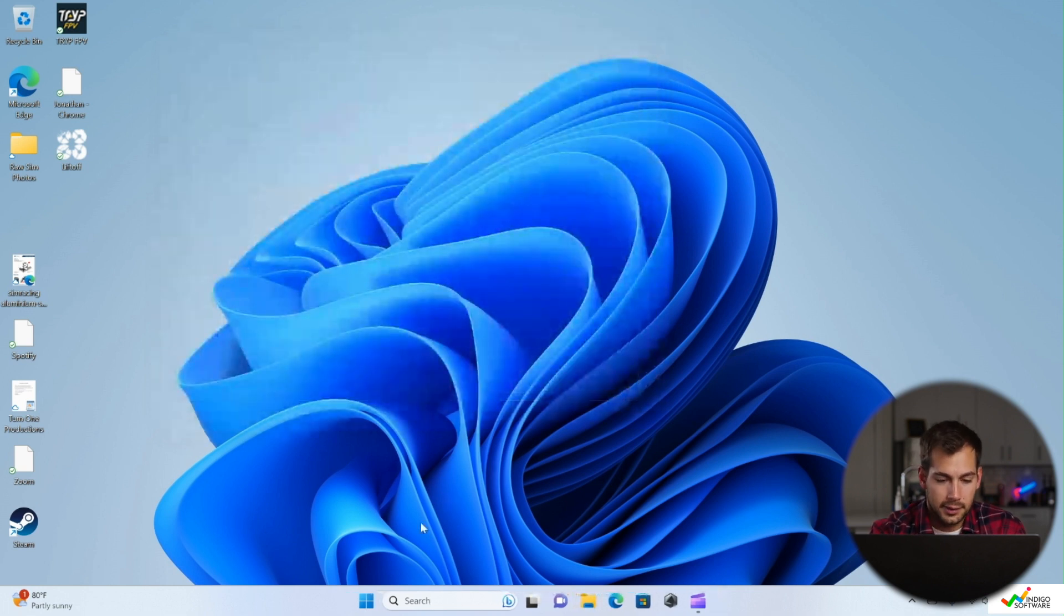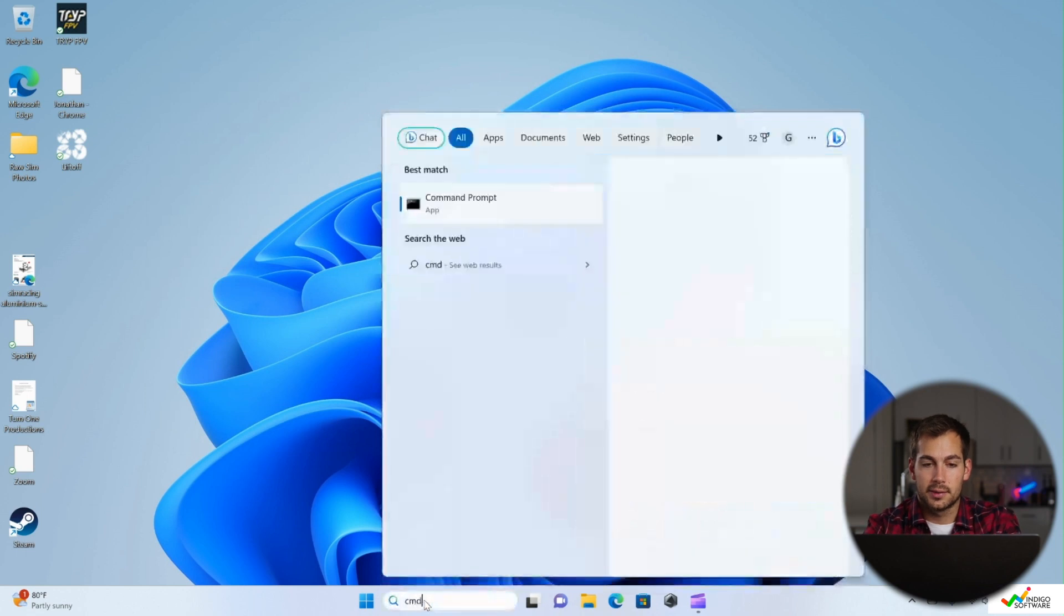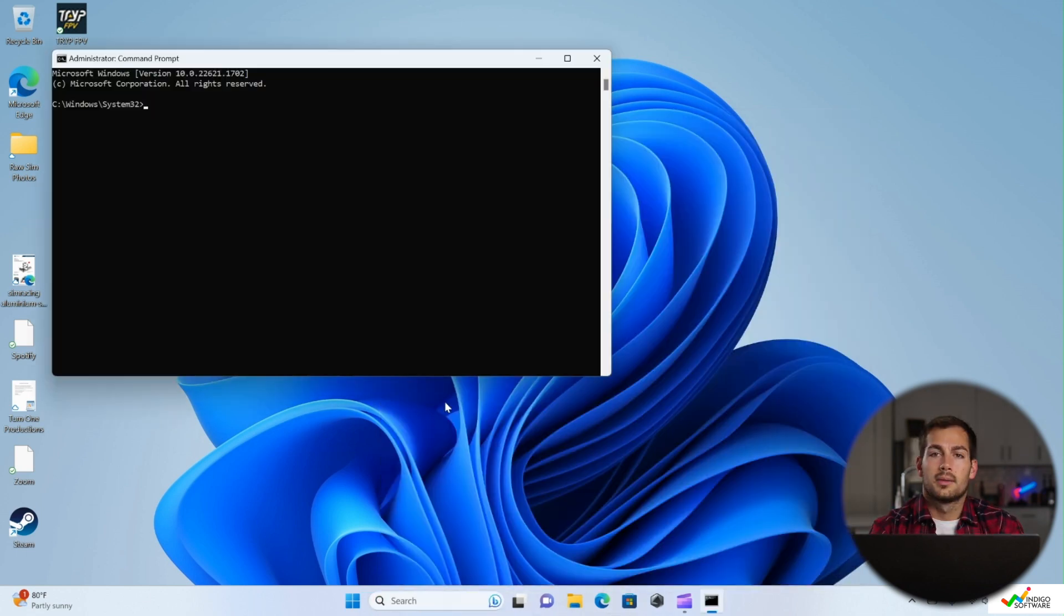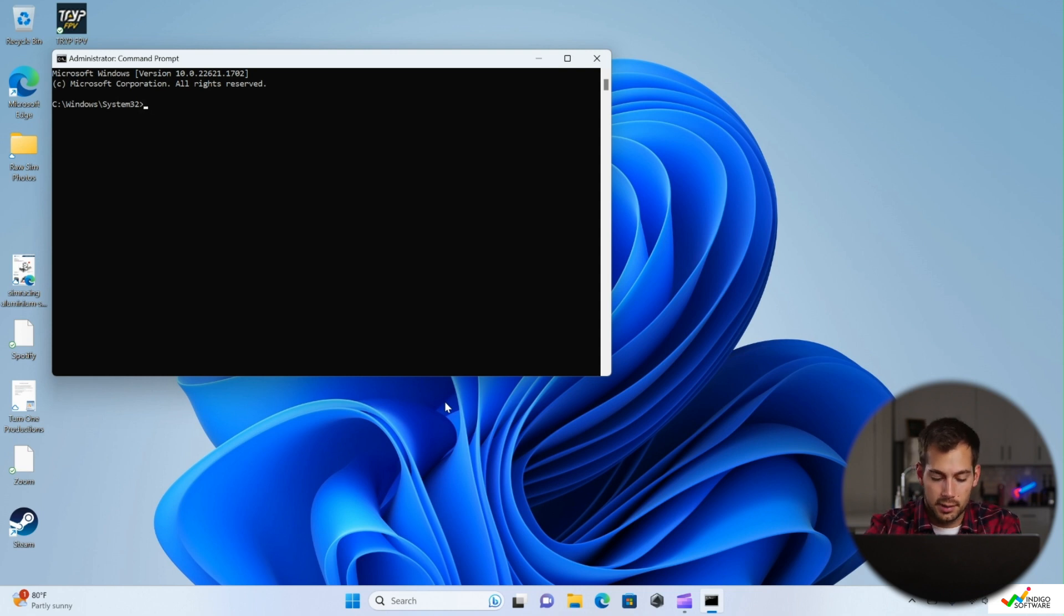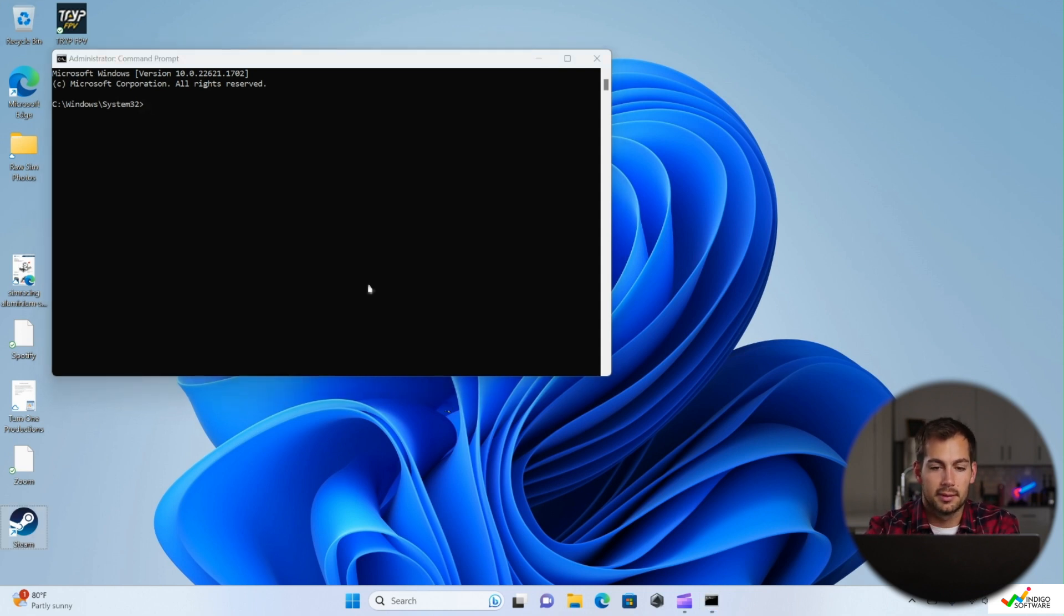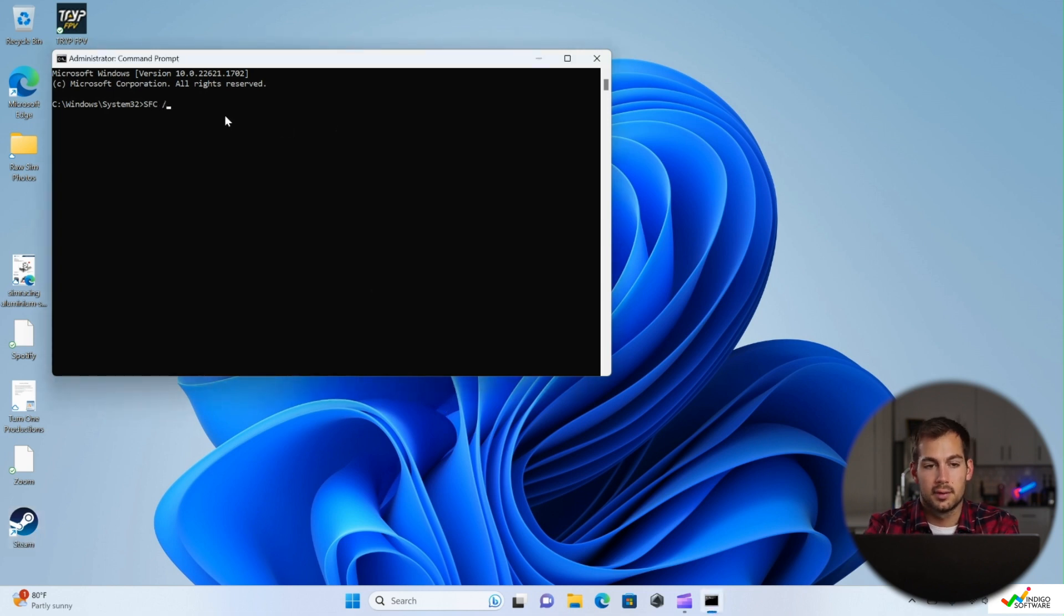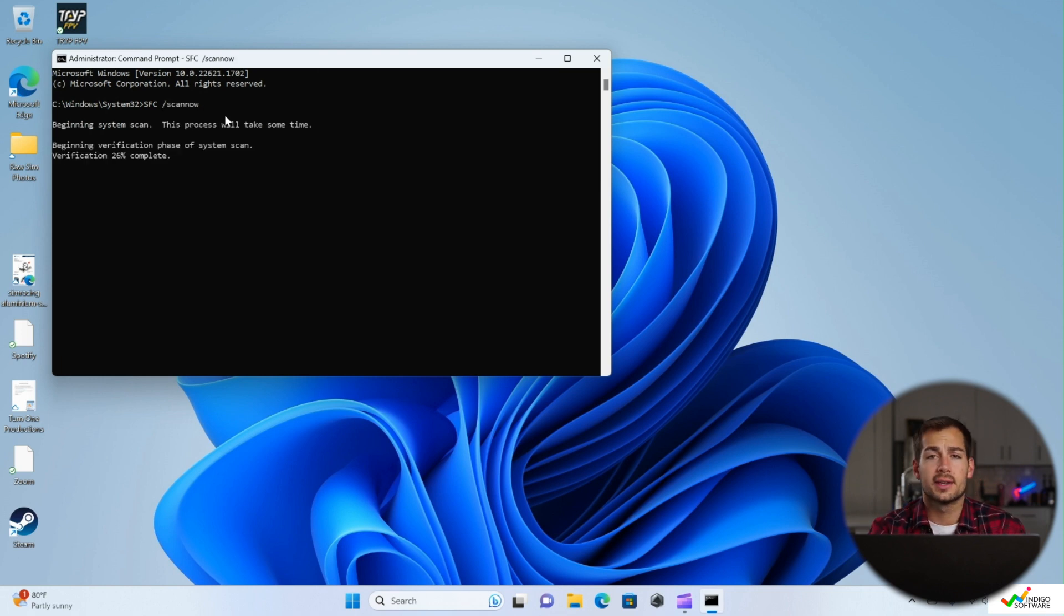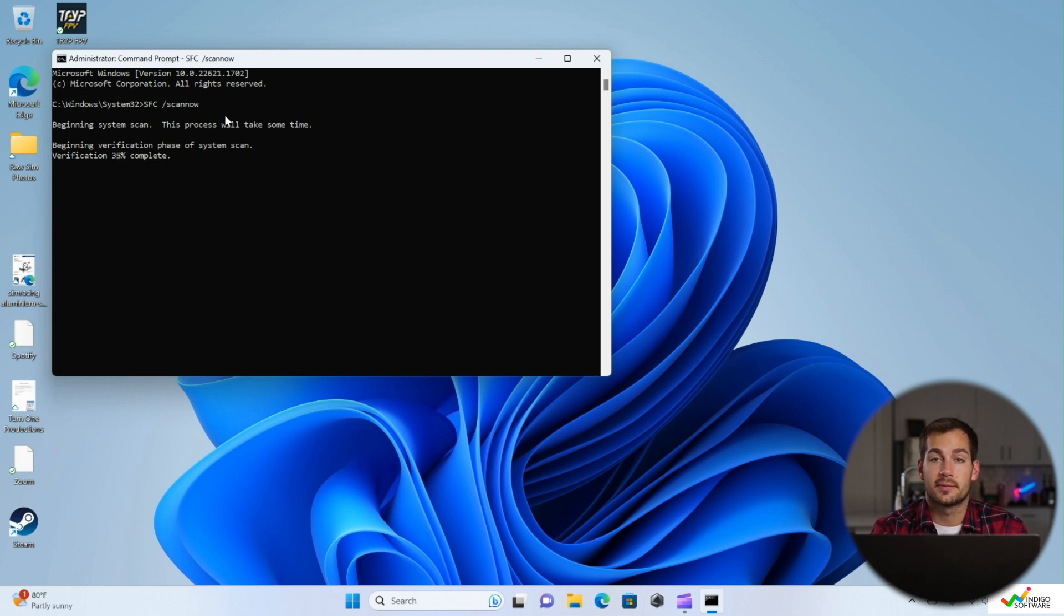We're going to enter the command prompt. Type CMD in the search, and we're going to run this as administrator. We're going to use the command prompt to run a scan of the SFC. So the command for that is SFC space forward slash scan now. Now SFC stands for system file checker. So we're telling our computer to go ahead and scan our system files.